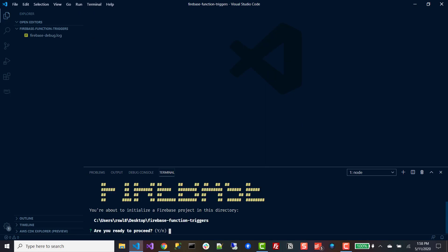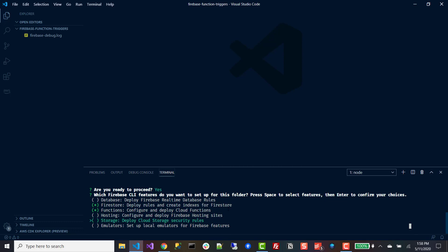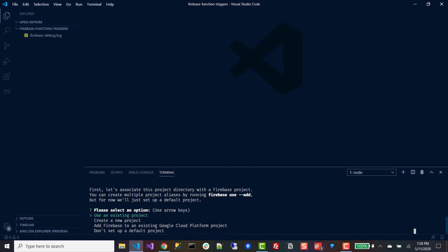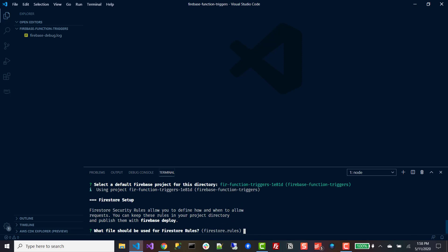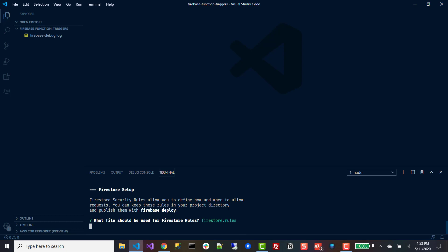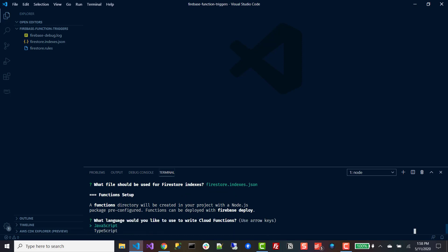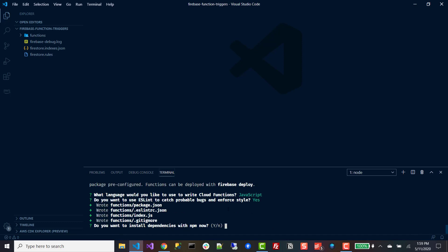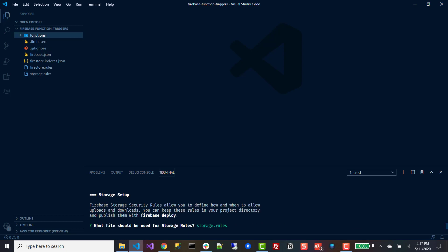It's going to ask me if I'm in the root directory and I'm going to say yes. It's going to ask me what features I want to use — we're going to use Firestore, functions, and storage. It's going to ask me if I want to use an existing project, I'm going to say yes, and I'll go down to the firebase functions triggers and hit enter. It'll ask where to store the Firestore rules and indexes — just hit enter for the defaults. For language we're going to use JavaScript. It asks if we want to use eslint, I'm going to say yes, and it's going to ask if we want to install dependencies with npm now, and I'll say yes again.